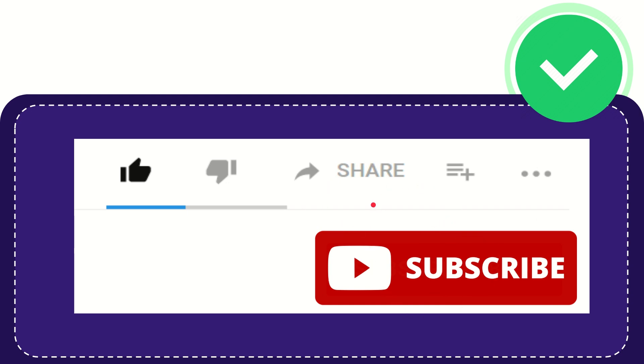Thank you so much for watching this video and see you again in another video. Bye bye, see you again.